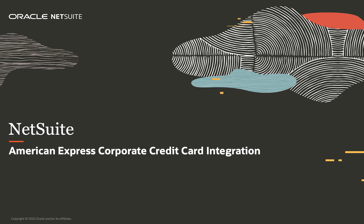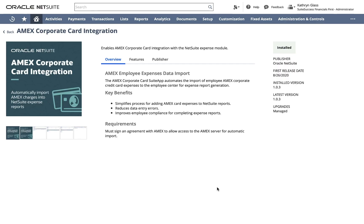Welcome to the demonstration of NetSuite's American Express Corporate Card Integration. Once you have installed and configured the Amex Integration Suite app from the NetSuite Marketplace, corporate credit card charges are automatically imported into NetSuite.